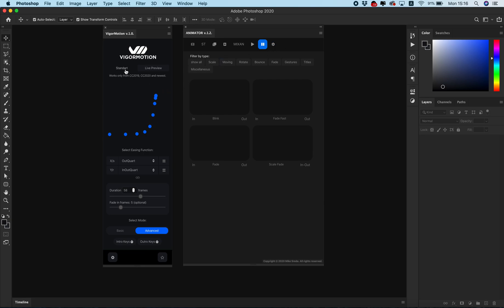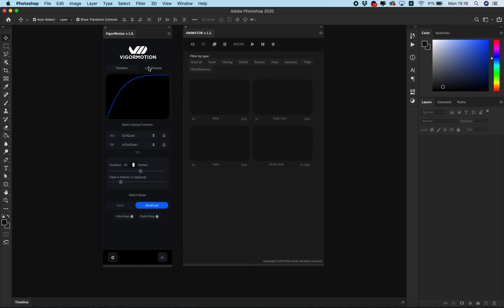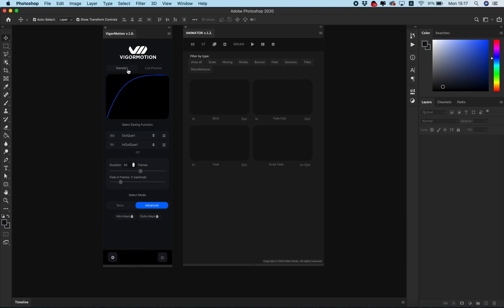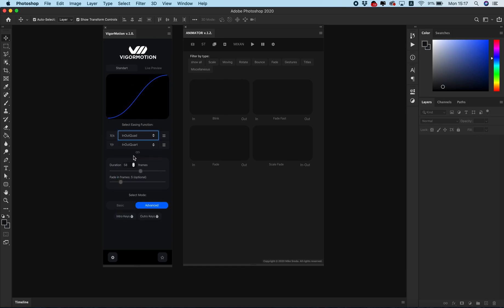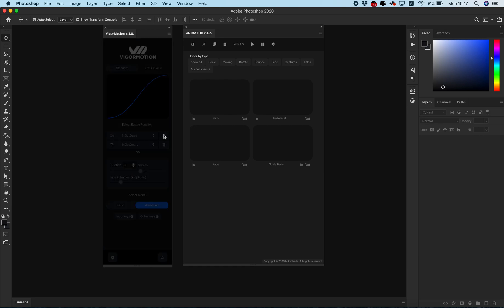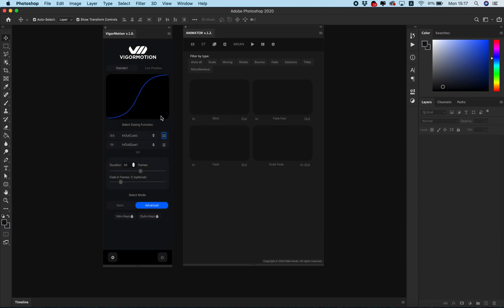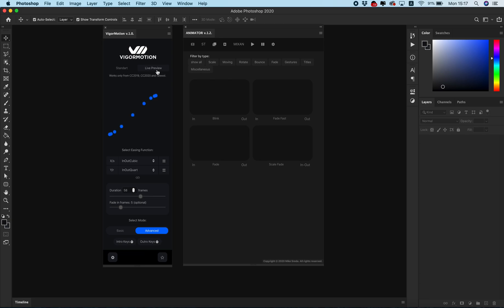In VigaMotion panel we have two tabs. The first tab is standard, it shows the graph of the easing function. You can select easing function and this standard tab will show you the graph of this function. The live preview window builds the animation.